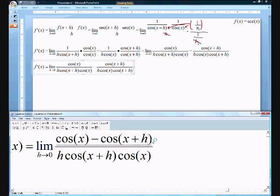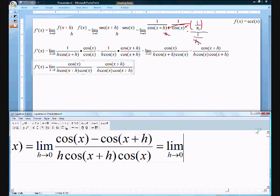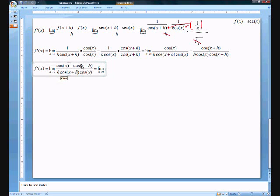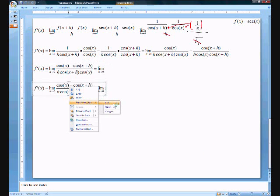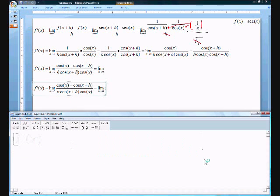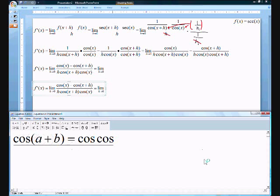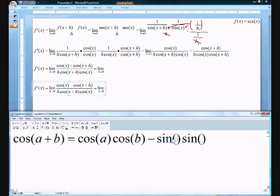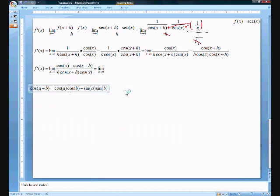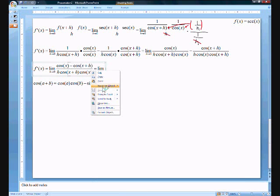Now we can start our new expression. How can we separate negative cosine(x+h)? If you remember the cosine addition formula: cosine(alpha + beta) equals cosine·cosine minus sine·sine. We can apply that same thing here. So this becomes cos(x)cos(h) minus sine(x)sine(h), and we distribute into the numerator.